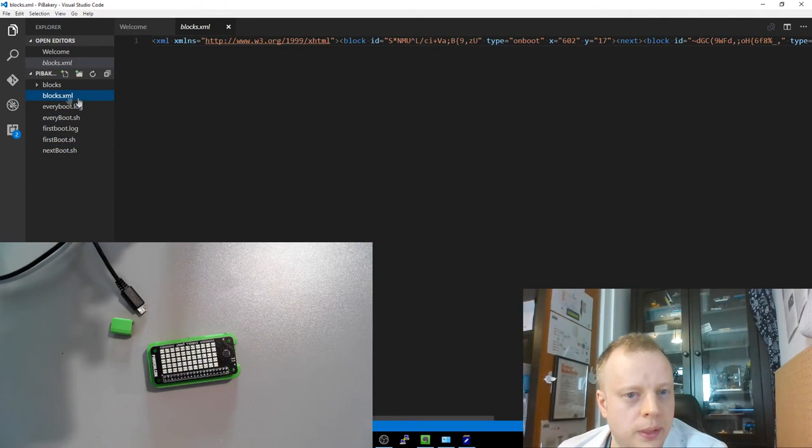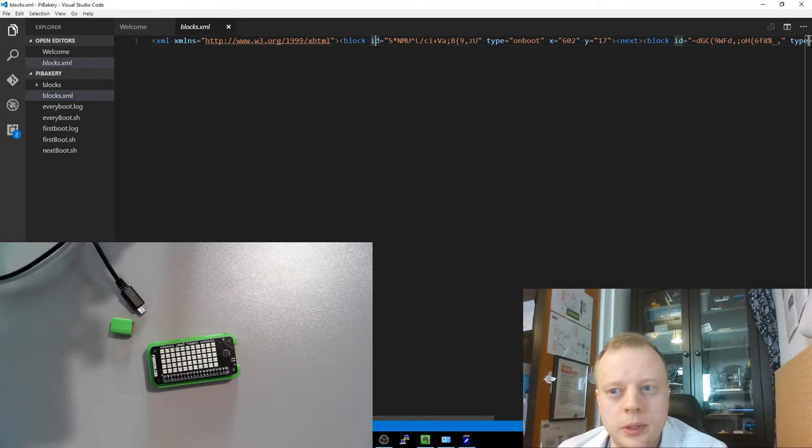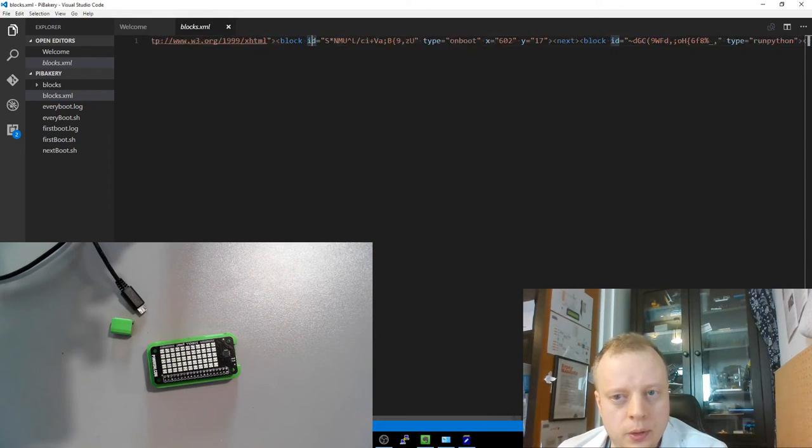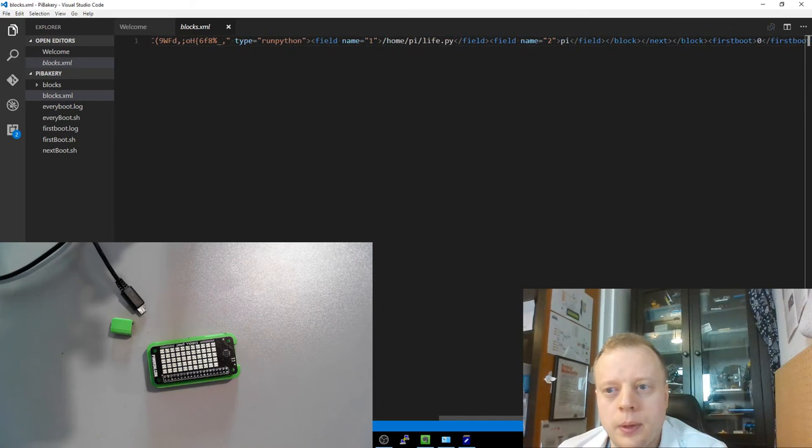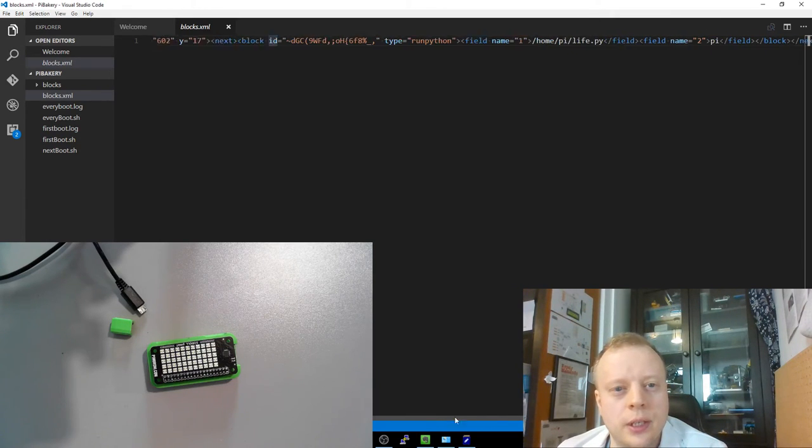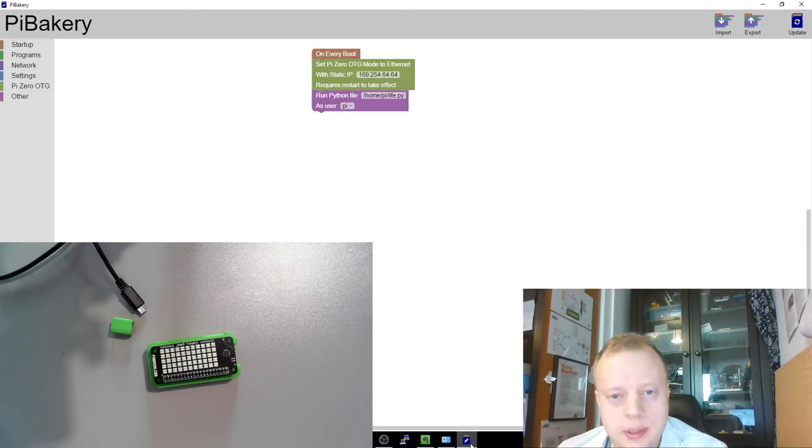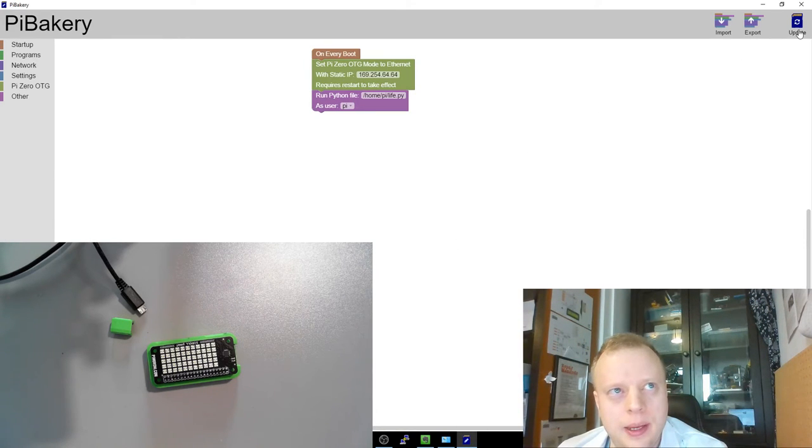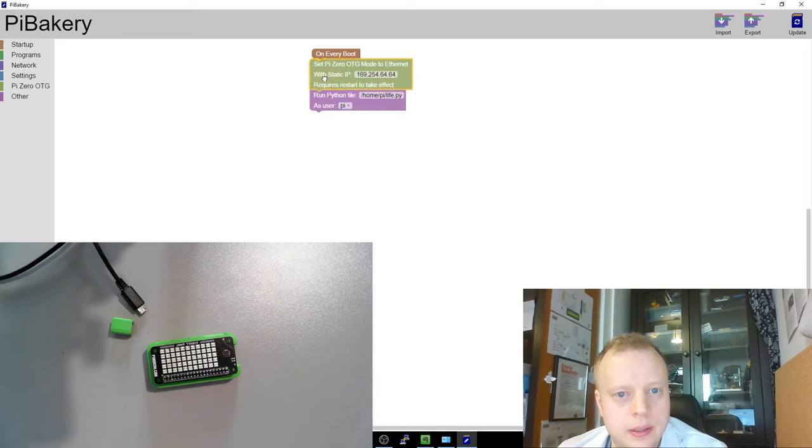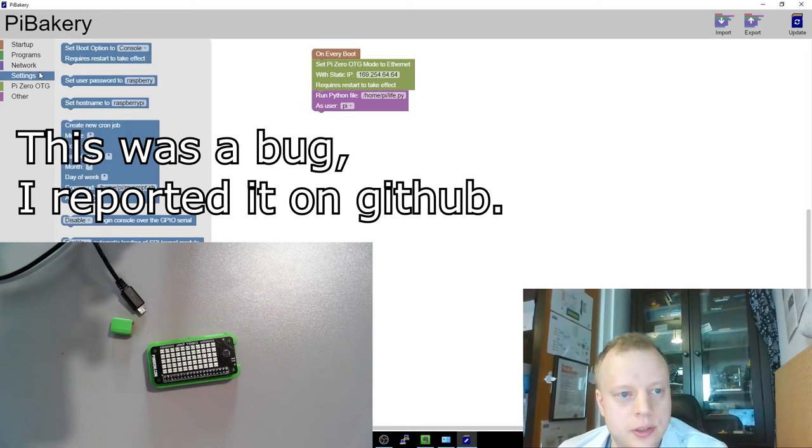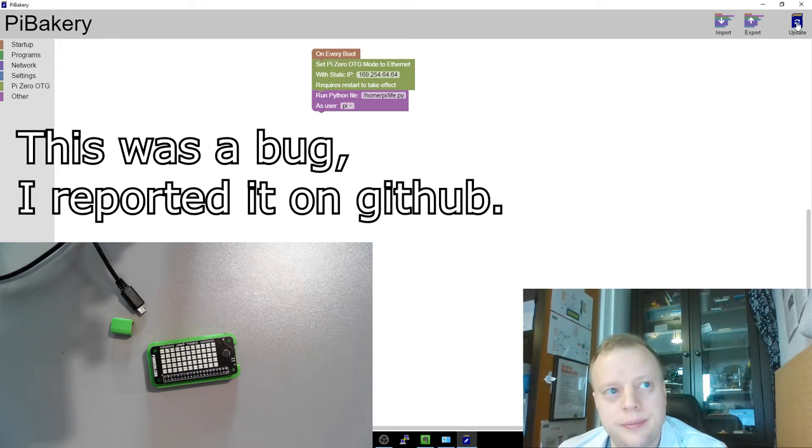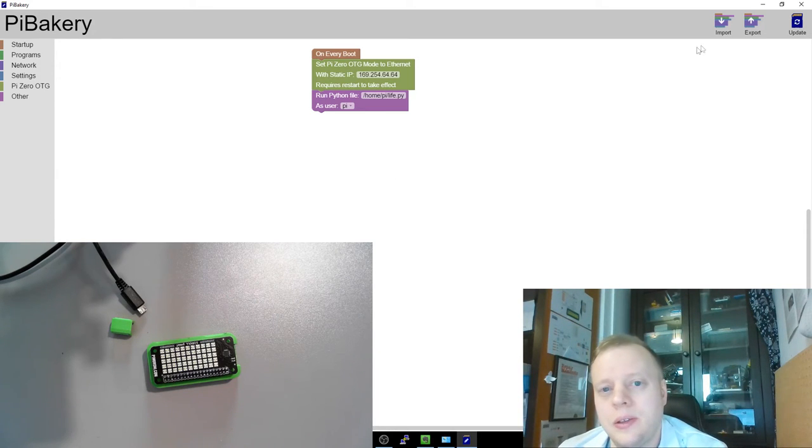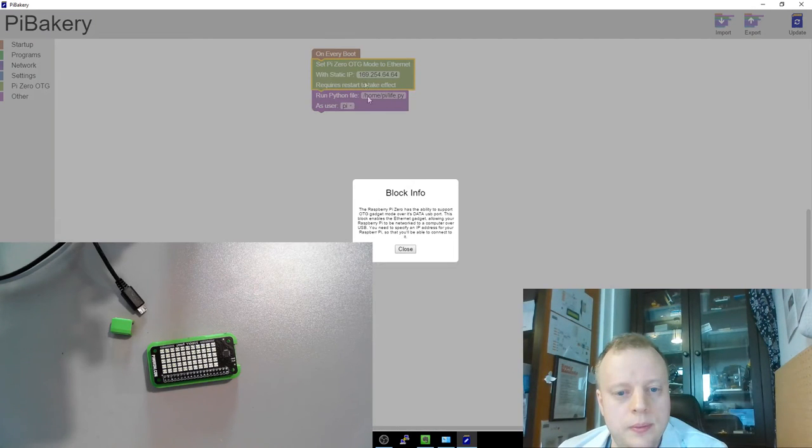So blocks XML. I think this is what we exported. So on boot, run Python. So look, it's not stuck our OTG block in there. So this doesn't appear to do anything and there's no other, I mean, it's alive. It's just, it's not doing this update, which is a shame because that looked like an awesome feature.